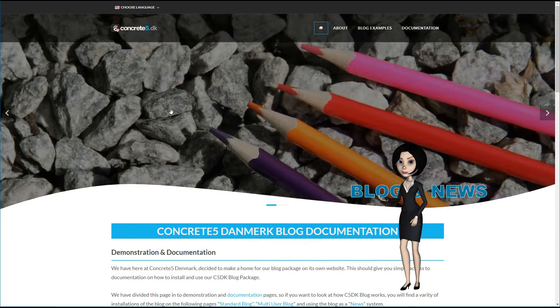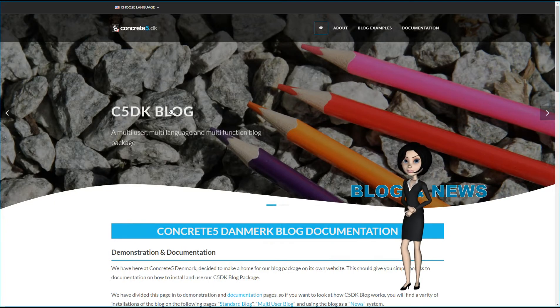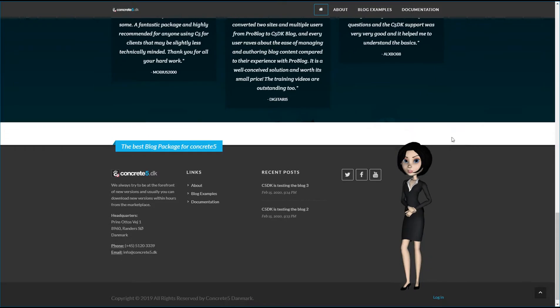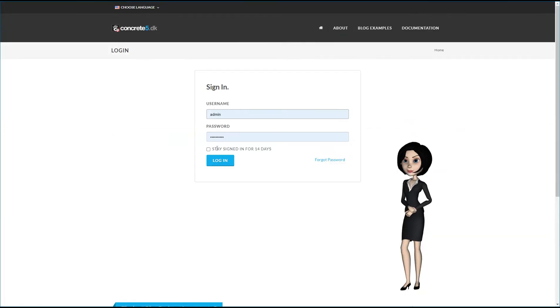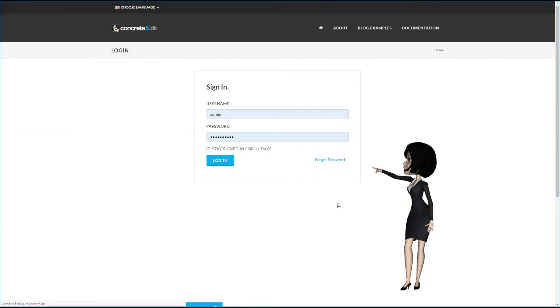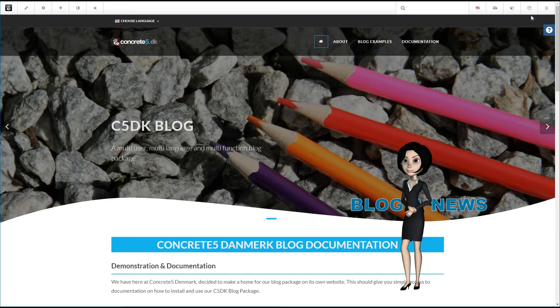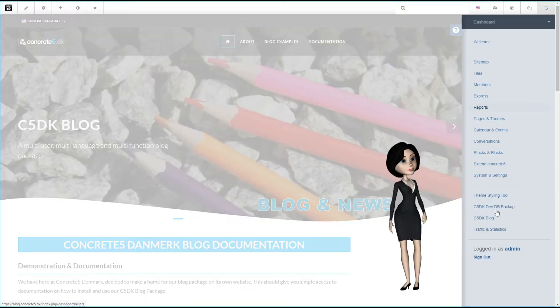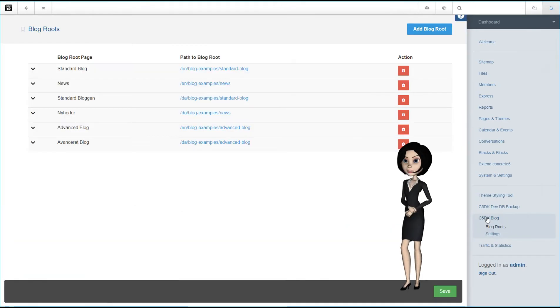But because we can do all these things, there is a lot of settings to consider. So, let's log in to the site and see how it looks behind the scenes. I will log in as the administrator and go to the settings page in the dashboard for RC5DK Blog Package. You will find it down here.